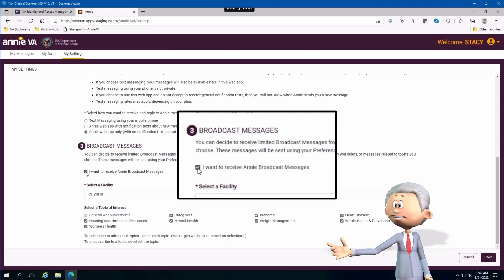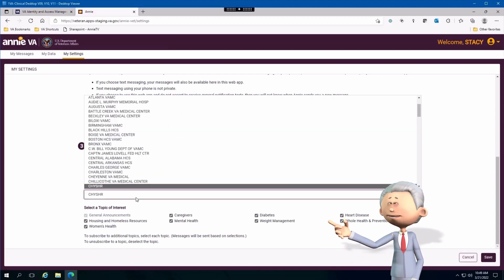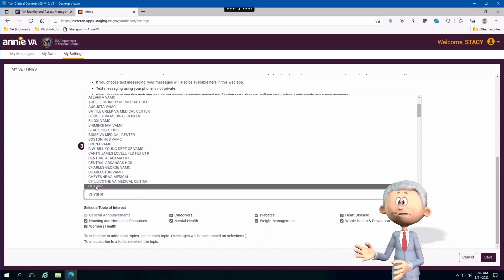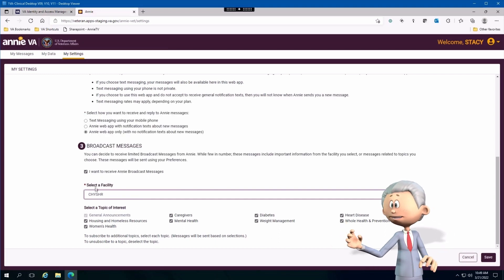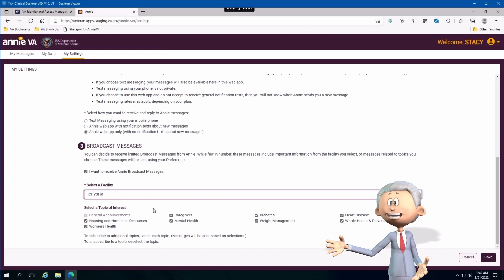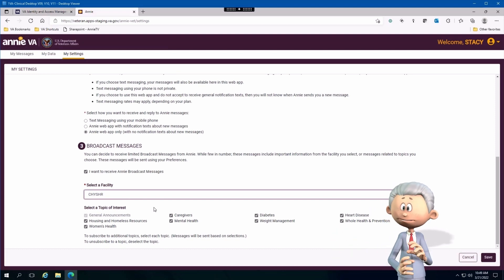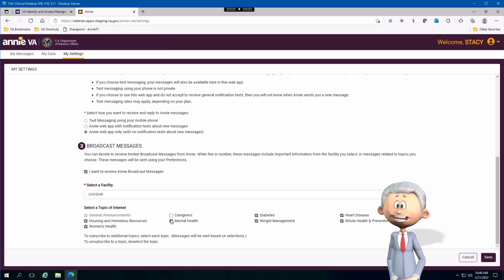From there you're able to select a facility that's appropriate for you and where your care team provider is located at. I'm going to choose Shyshare because it's the test database that we currently use.